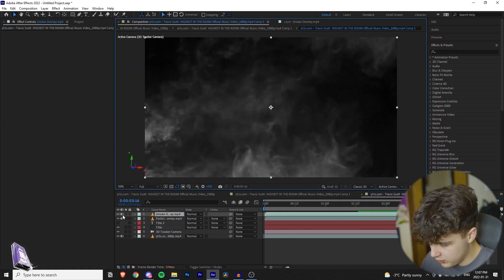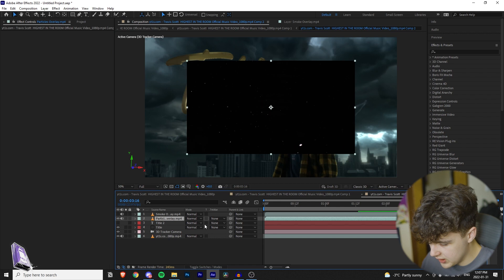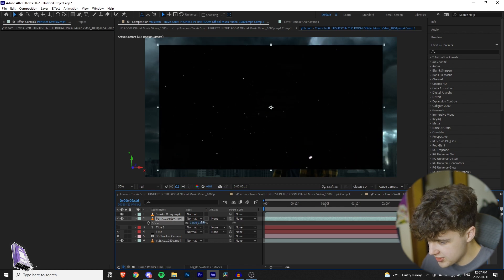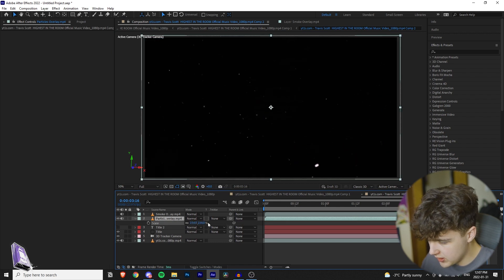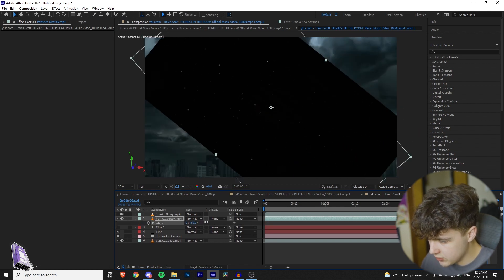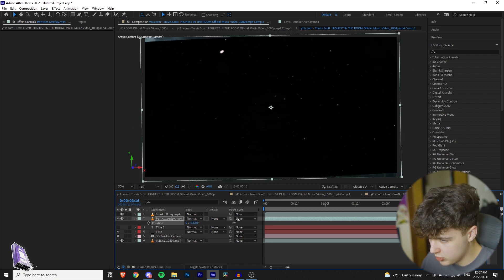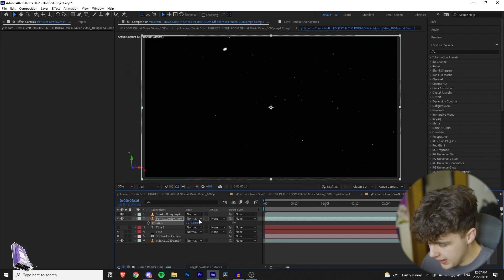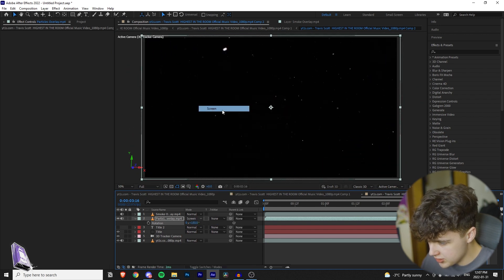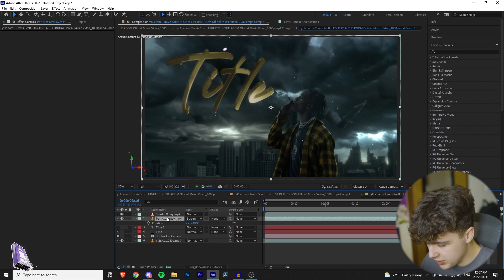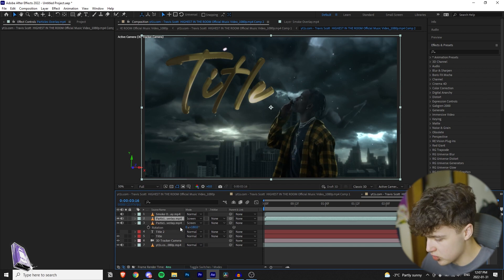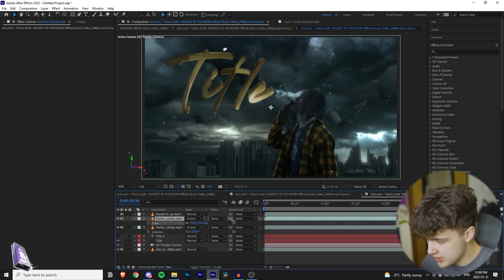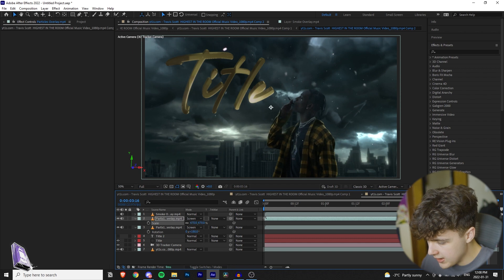All right, we're going to turn off the smoke overlay. Press S to open our scale and turn up the scale of the particle overlay. I'm going to click R to go to our rotation. I like to rotate it at 180 degrees so the particles are floating up. And then we're going to go to our mode and turn that on screen. I'm going to duplicate this by pressing ctrl D, opening scale again, and then making one that's more zoomed in so we have those foreground particles. And then I'm going to bring it to a different part of the clip.